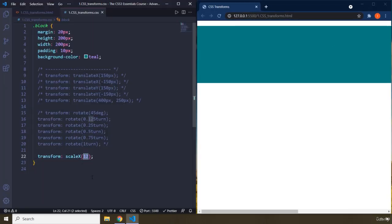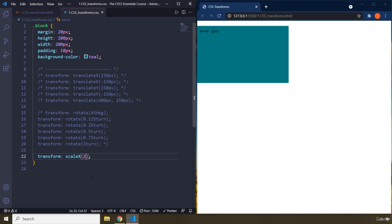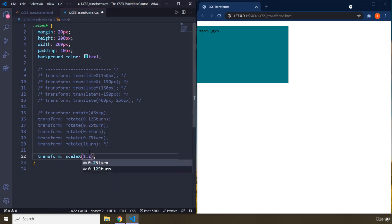So by default, the scale x is 1. So if you provide it to 1, nothing is going to change. That is what the browser applies. You're just going to manipulate it to 2. It's going to be stretched twice. You can see even the font is being stretched. So the entire box is being stretched.